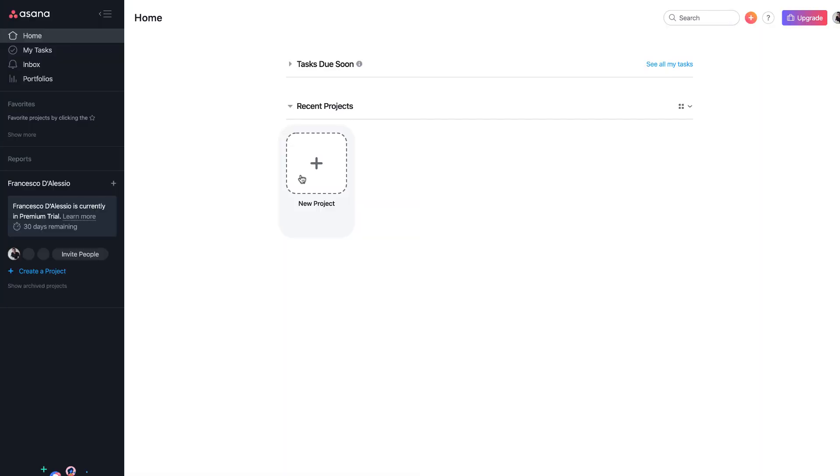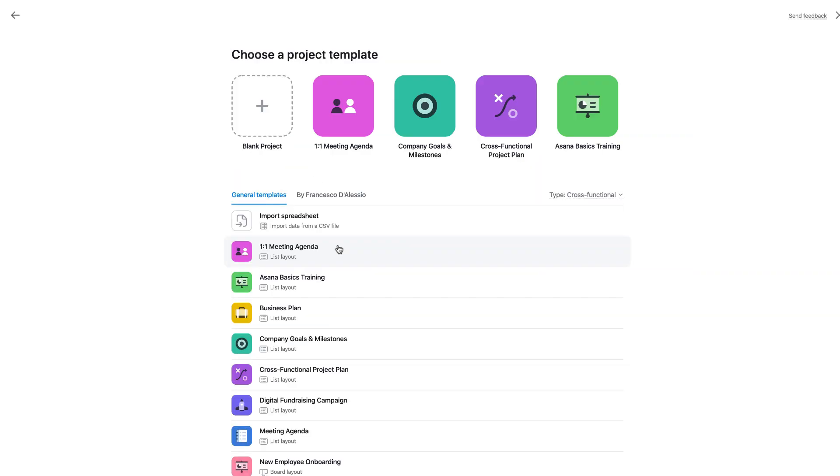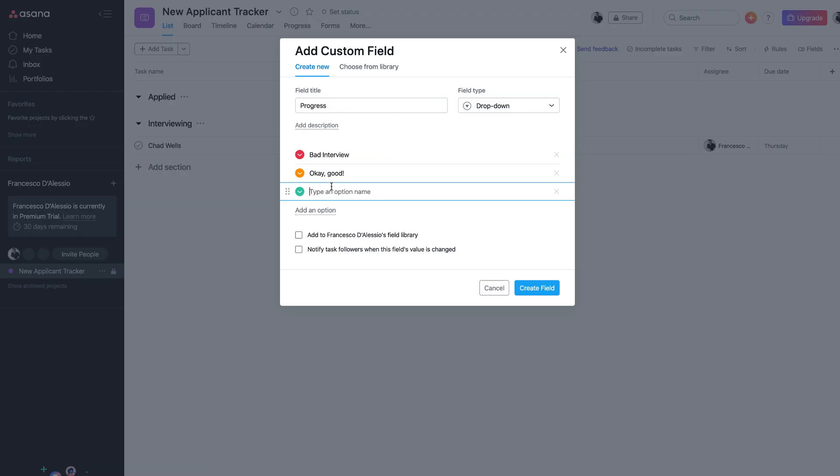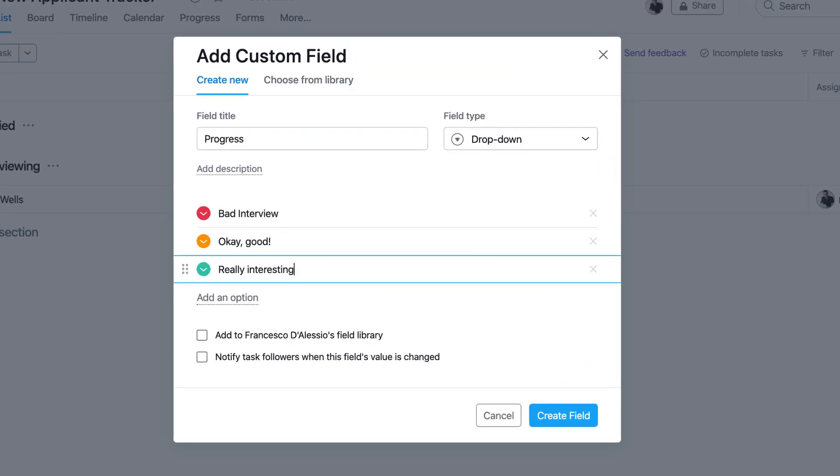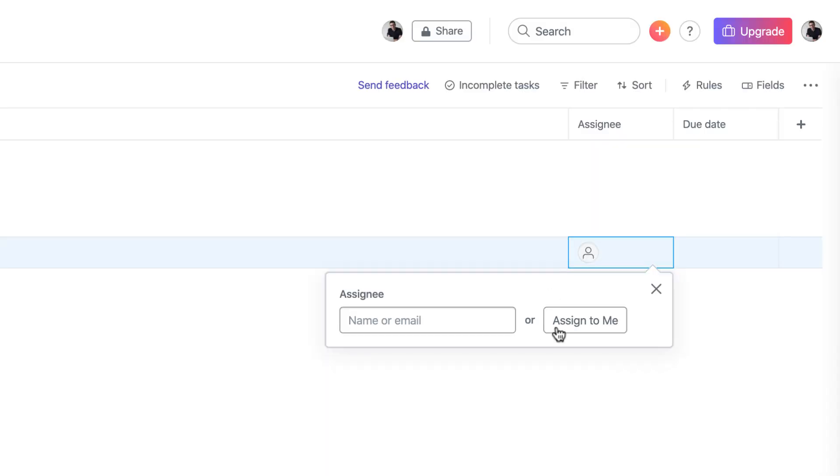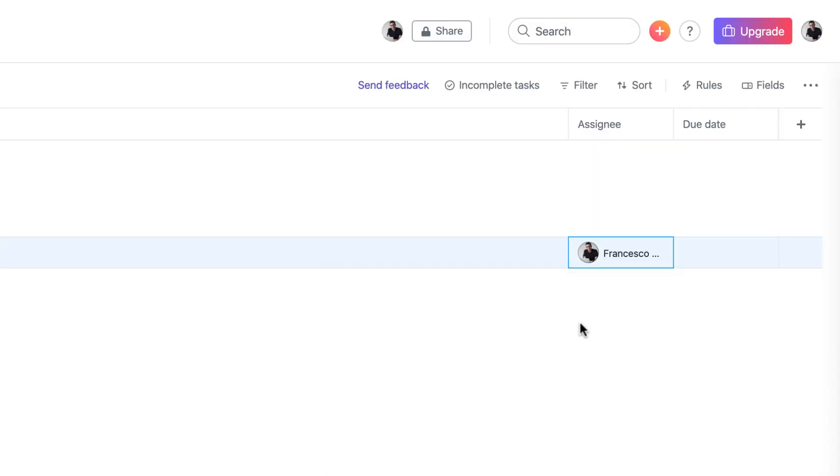Hello everyone and welcome back to the Keep Productive YouTube channel. Today we're here on Asana and we're going to be demonstrating the new list layouts which are available. We'll be playing around with some of the custom fields, how they work, and how it compares to other project management applications.